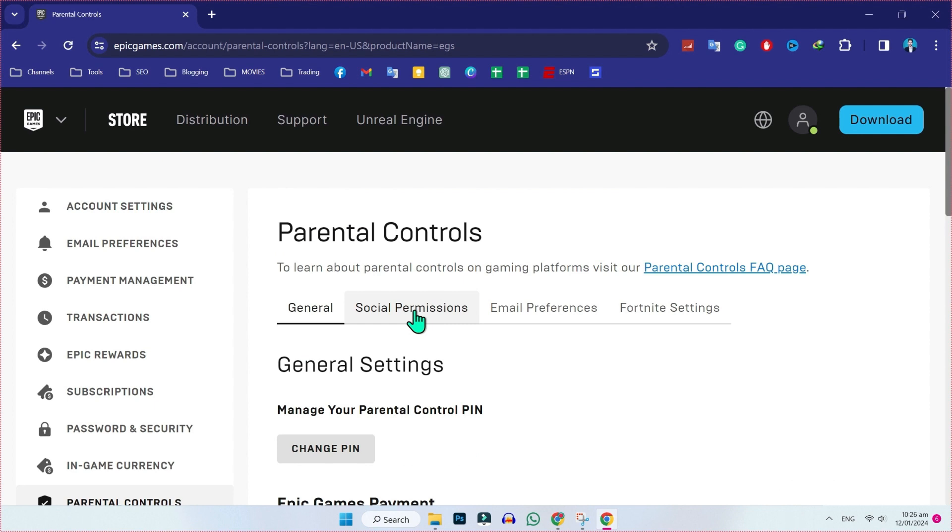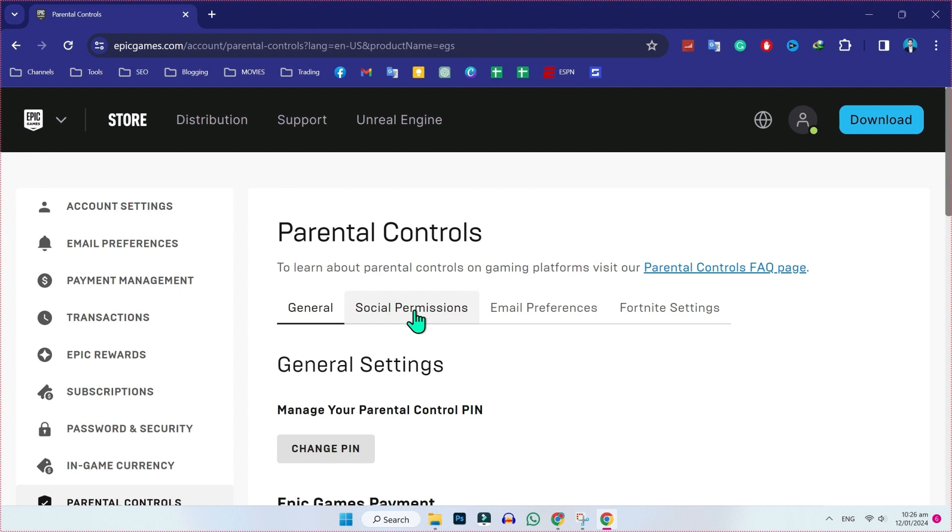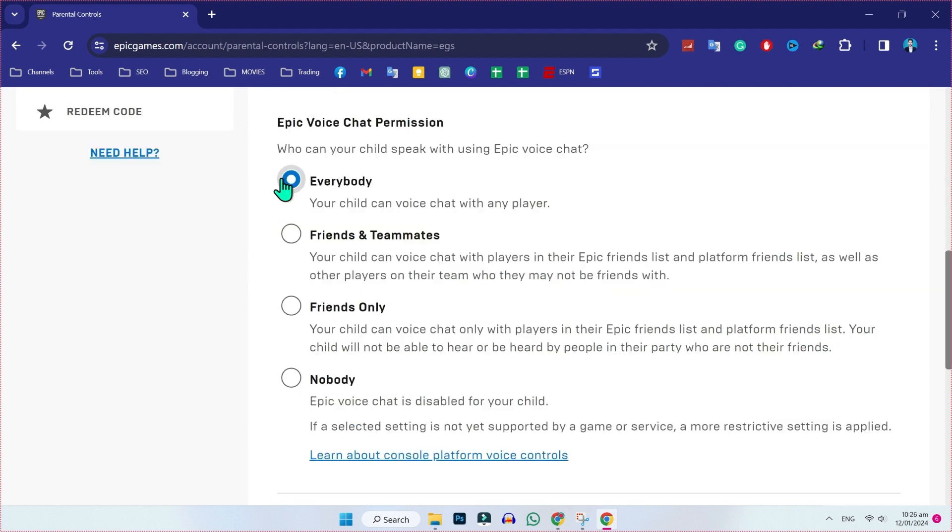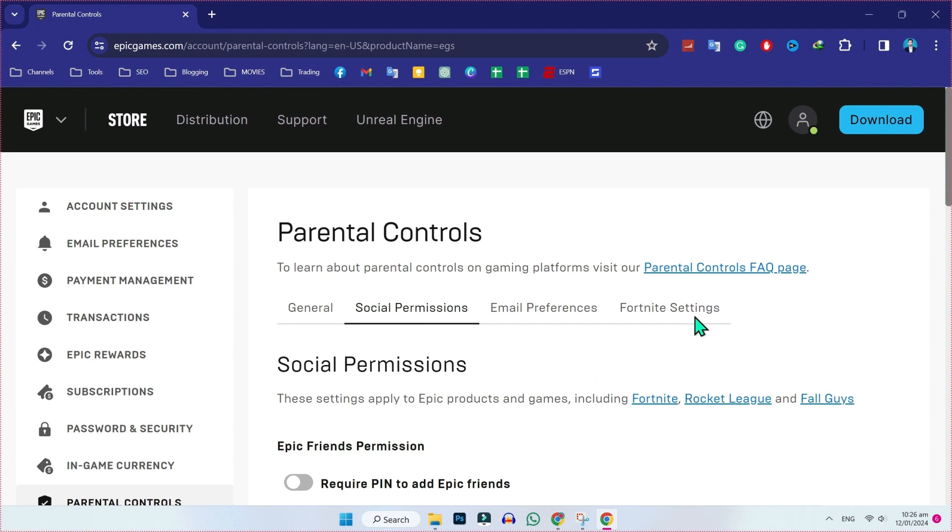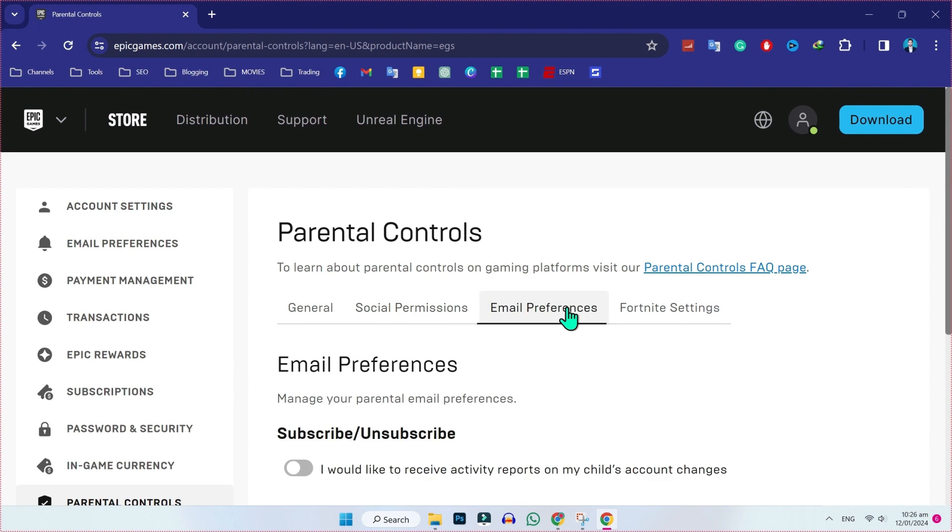Then you have to open the social permissions and here you have to turn off this option to require PIN to add Epic friends, and then select everybody. In Epic voice chat permission, scroll upside and open email preferences.